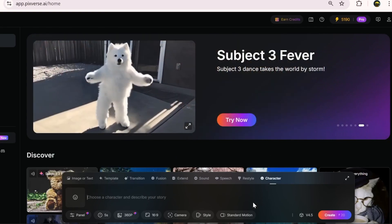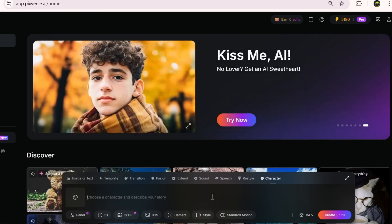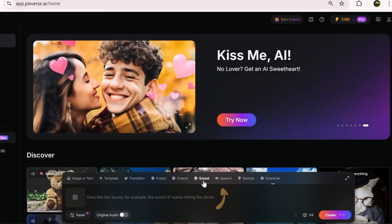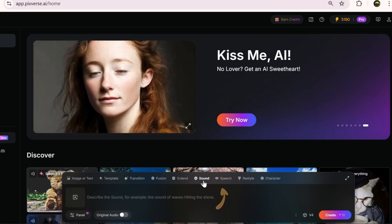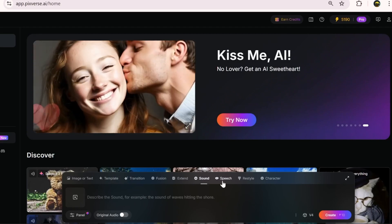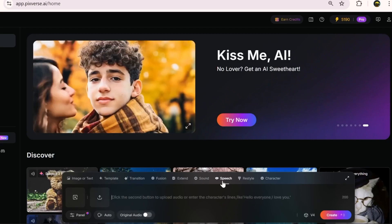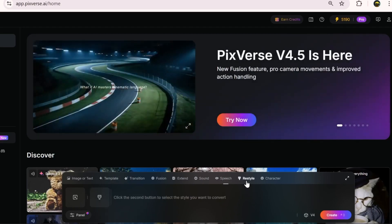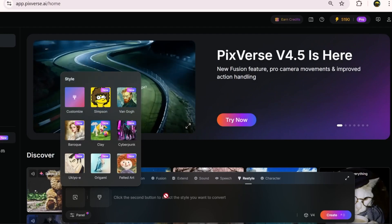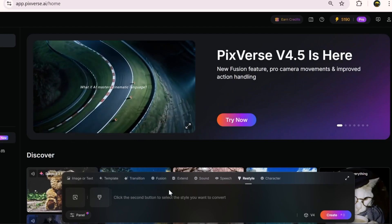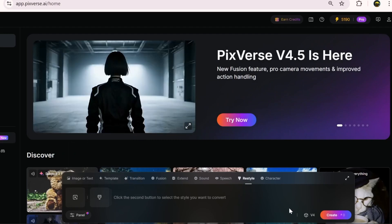Now, version 4.5 hasn't yet enabled sound effects, speech, lip sync, or restyle, but trust me, even the previous versions perform brilliantly. As I mentioned, I tested all of them in earlier videos, and I've dropped the links above.